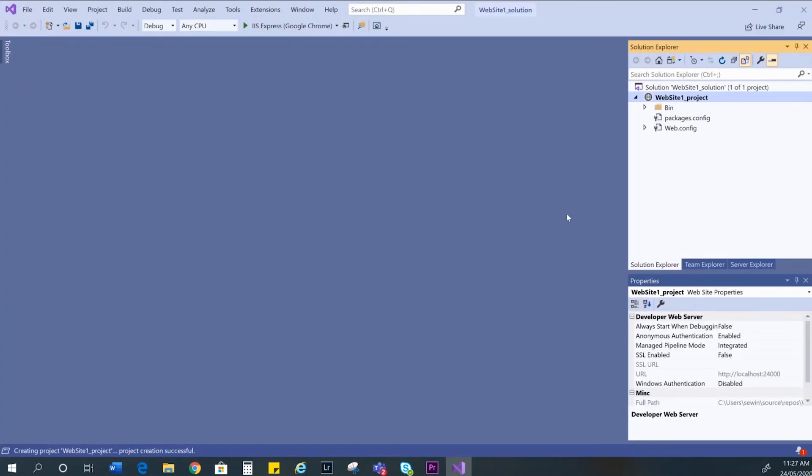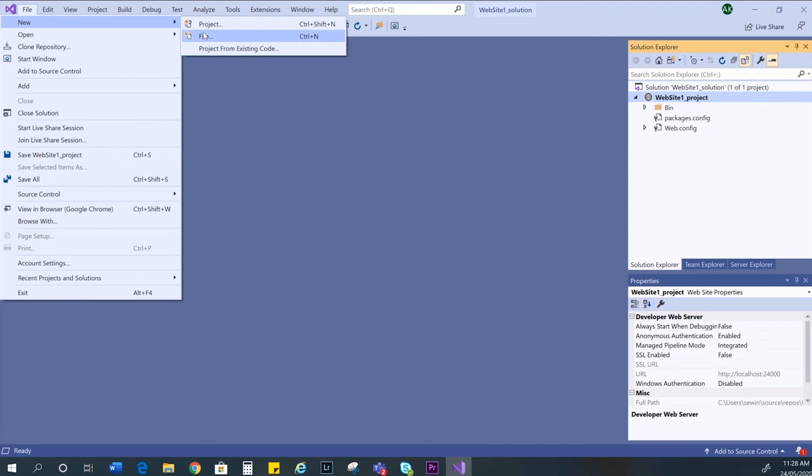You'll now see your website project over here on the right which is where we're going to save the HTML files. To create a new file, go to file, new file or the keyboard shortcut is Control N.